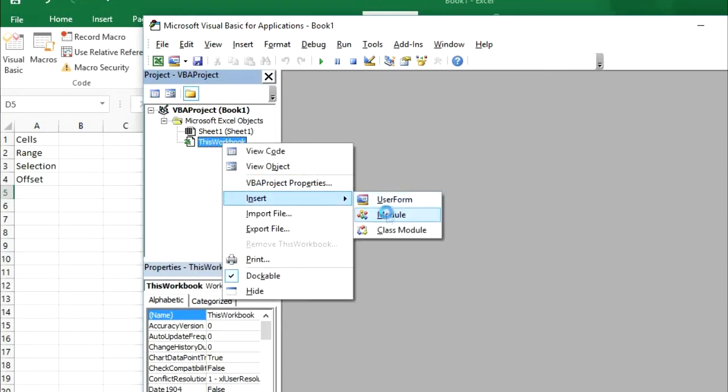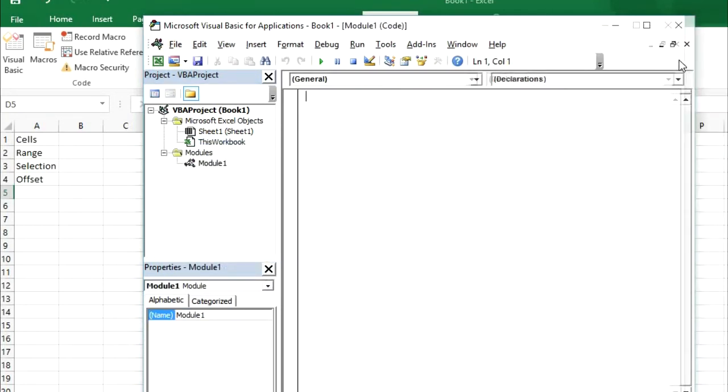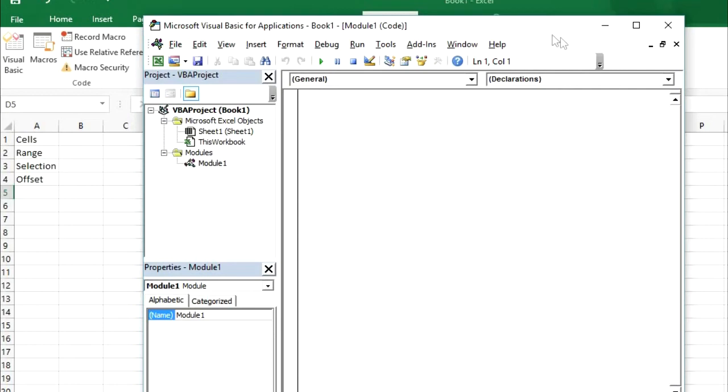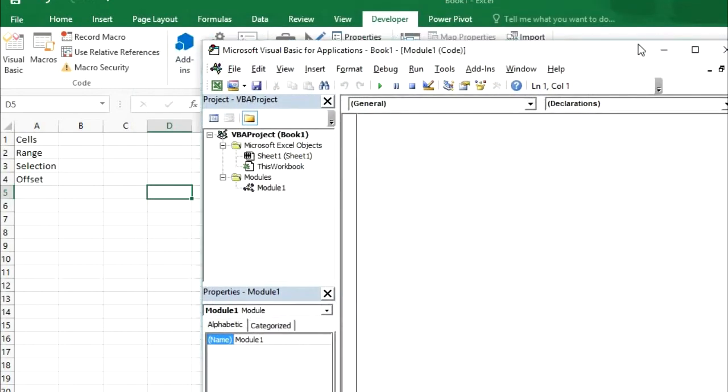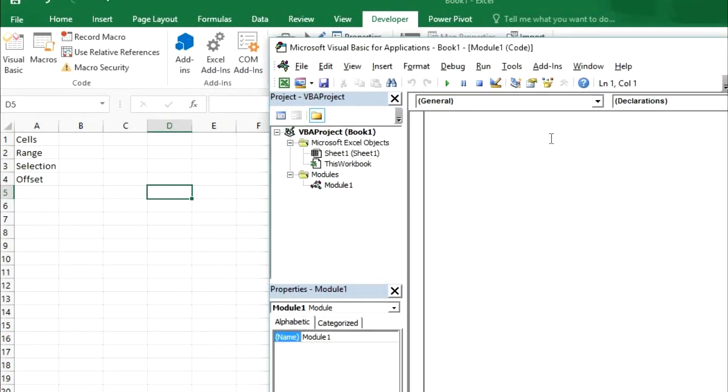We will add a new module insert module. And we will create a new procedure.